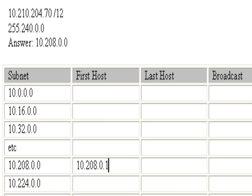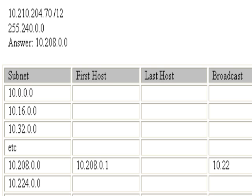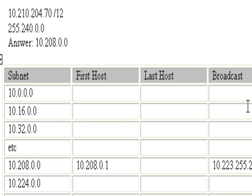For completeness, we're just going to add in the first host, which is turning the first host bit on in the last octet. The broadcast is one away from the next subnet, then the last host is one away from that.